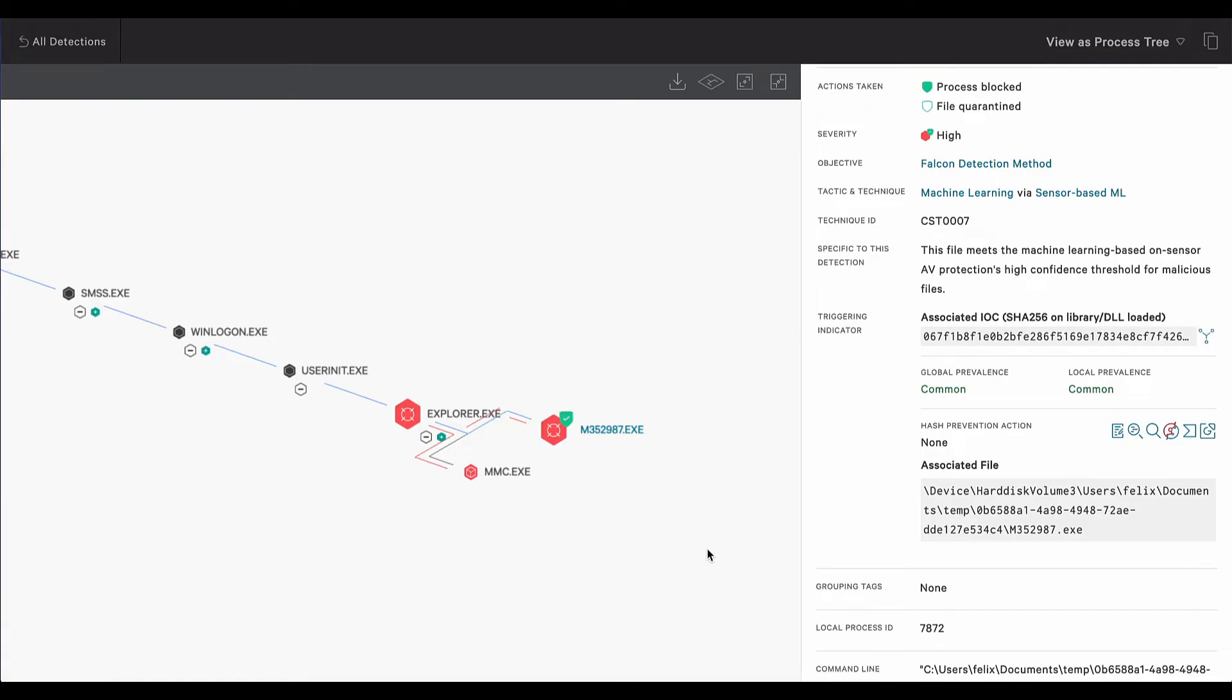CrowdStrike Falcon's sensor provides the capability to block ransomware with Falcon Prevent, our next generation antivirus. In this detection, the sensor identifies Maze ransomware via machine learning and thus blocks and quarantines the malware.